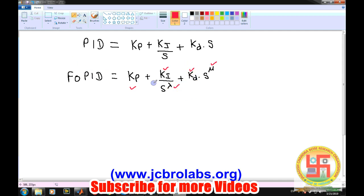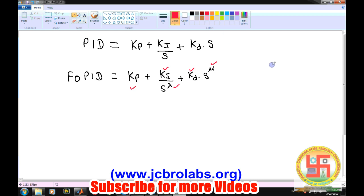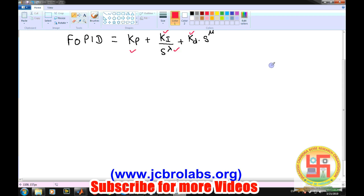Overall we now have five parameters: KP, KI, lambda, KD, and mu. The performance of this FOPID controller depends on these five parameters. The task for the optimization algorithm is to optimize these five parameters by minimizing a certain objective function value.